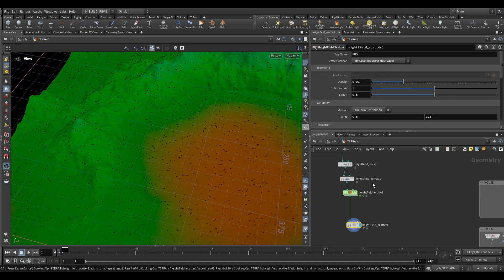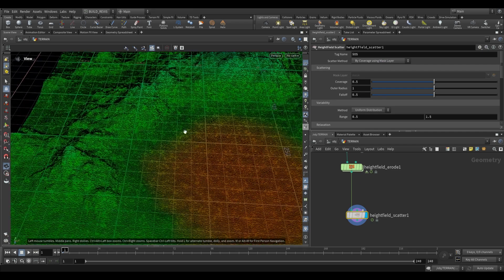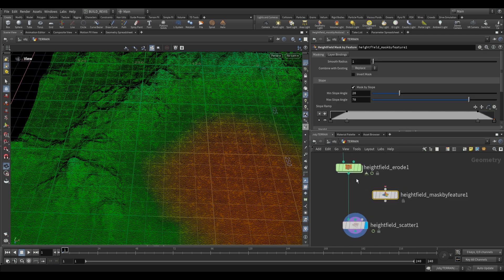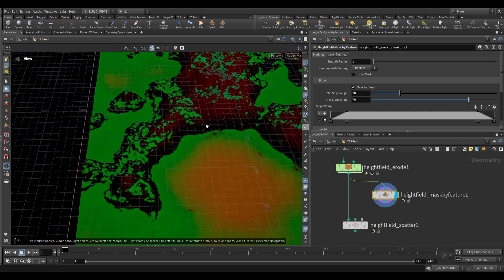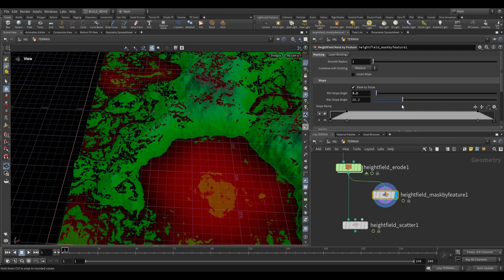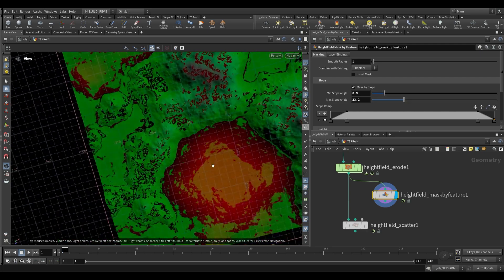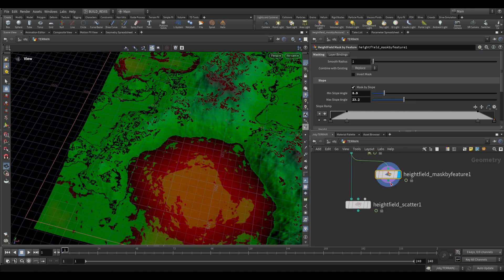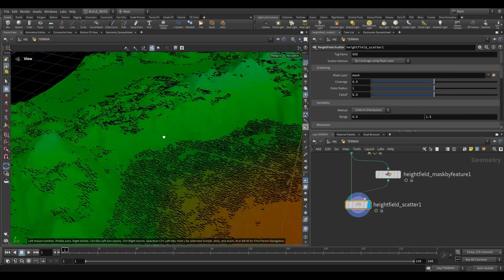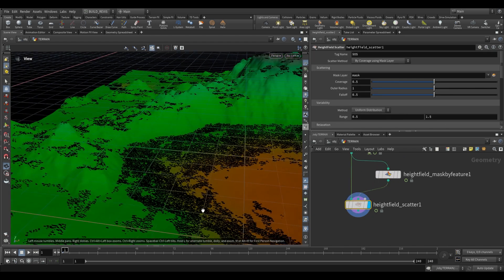We're going to use coverage using mask layer, but the mask layer is very important for defining where we want to scatter. We'll use a Heightfield Mask by Feature to generate a mask. Now, where would we want houses? We wouldn't want them in areas that are too sloped, so we can narrow the range until we find one we're happy with. We plug this into the second input, and it will only scatter in the areas according to our mask.